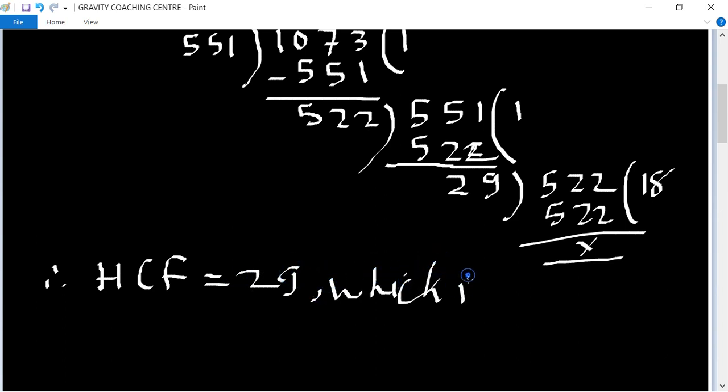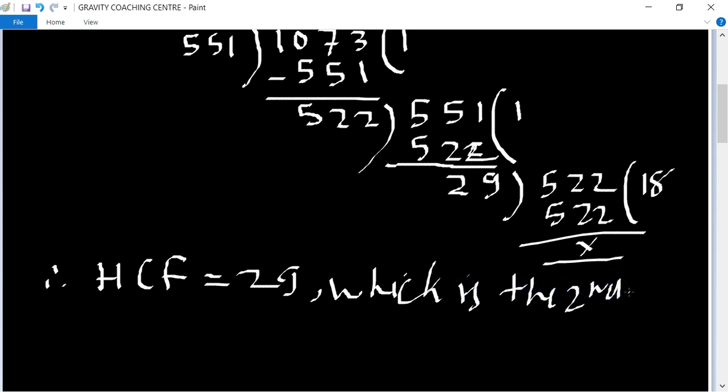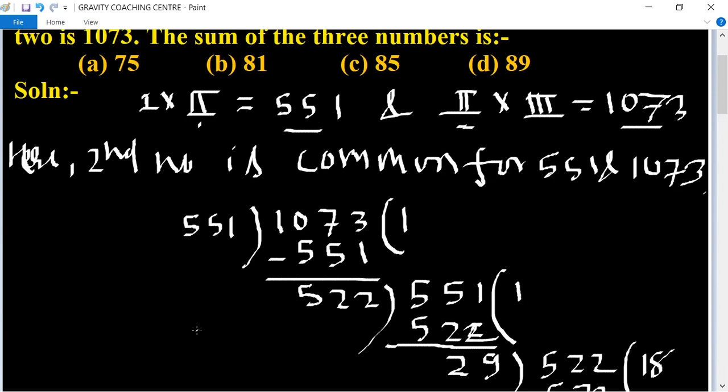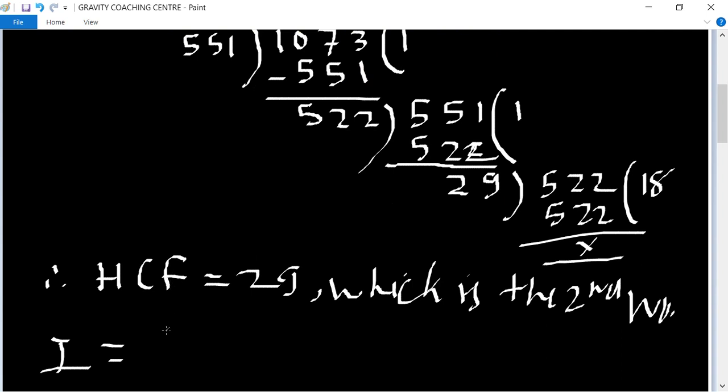Which is the second number. So the first number equal to 551 upon second.